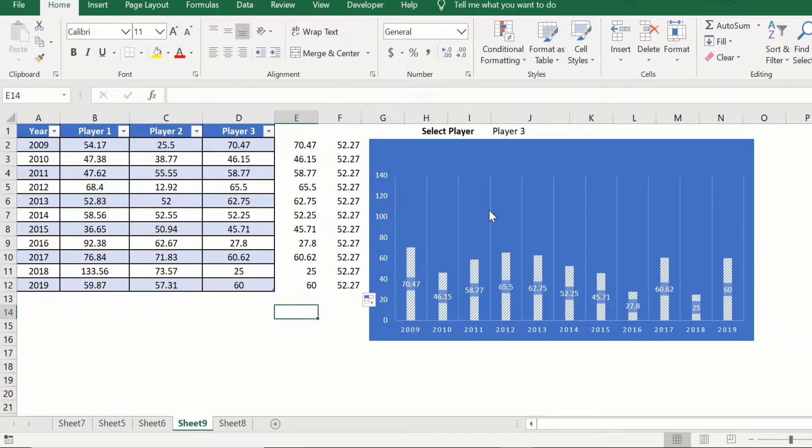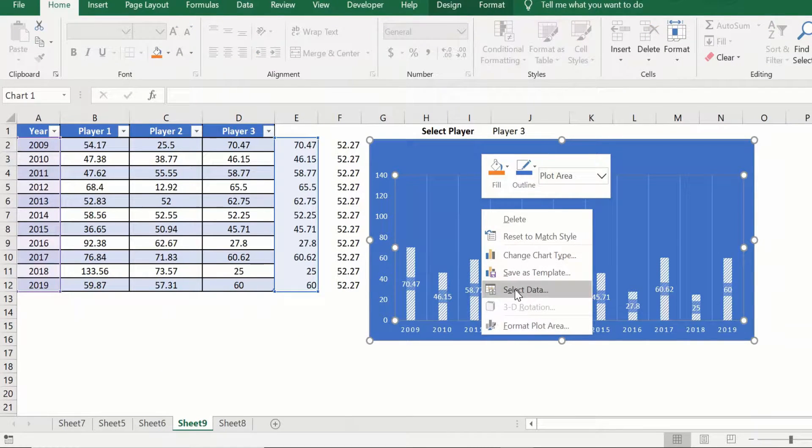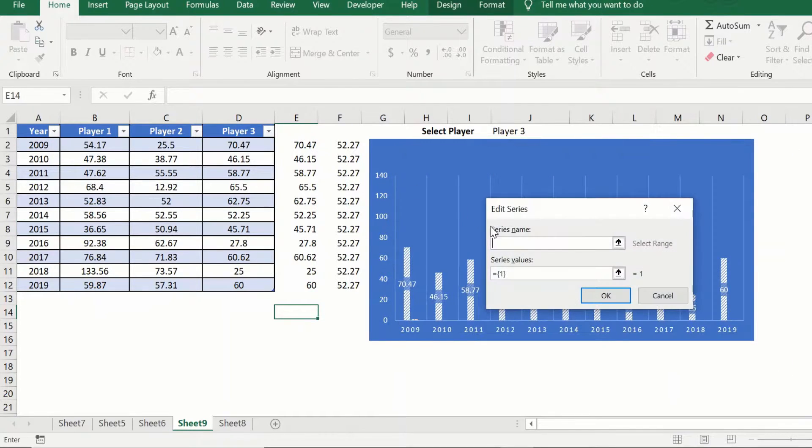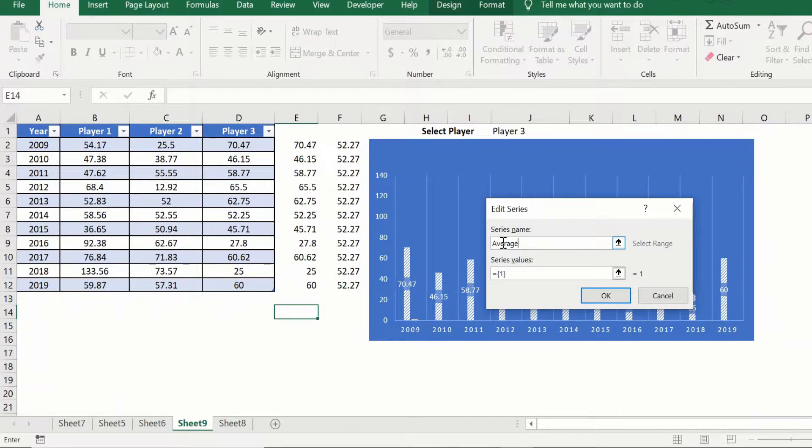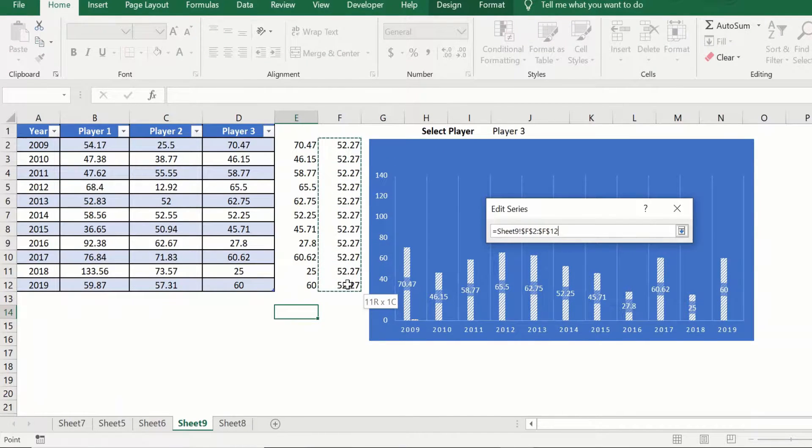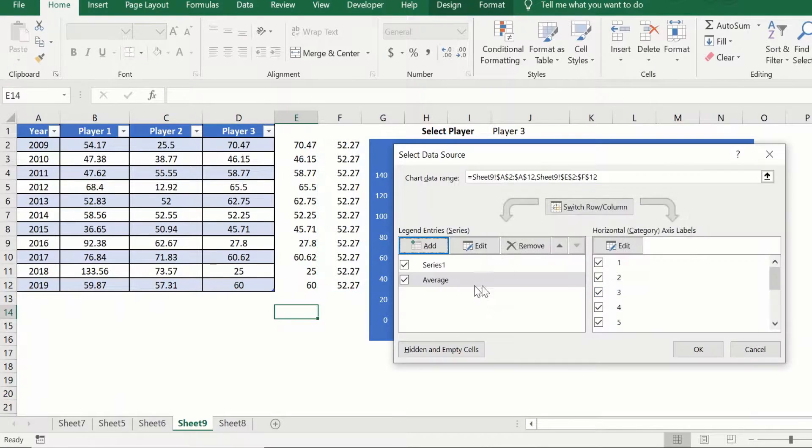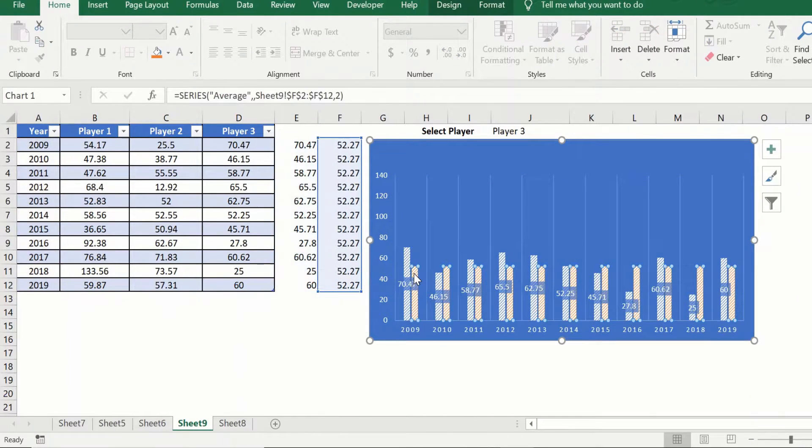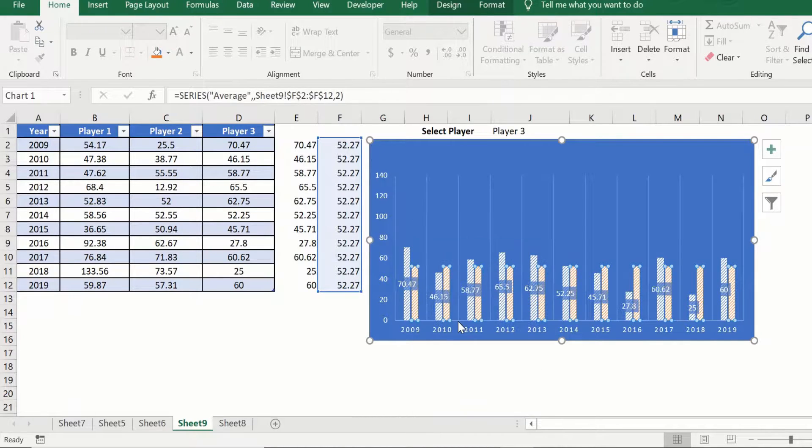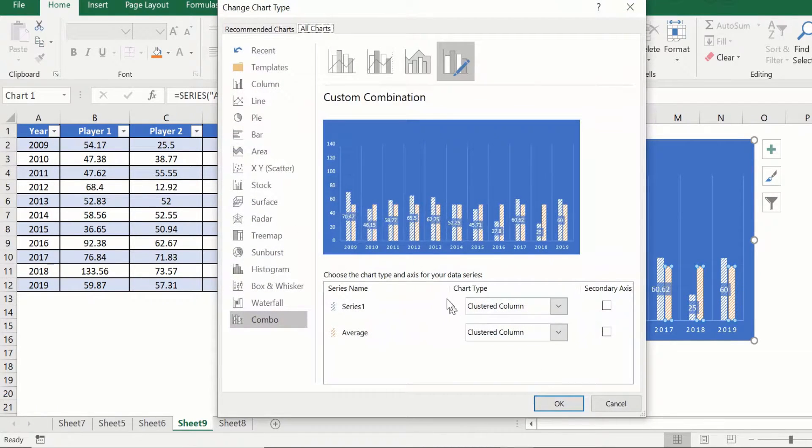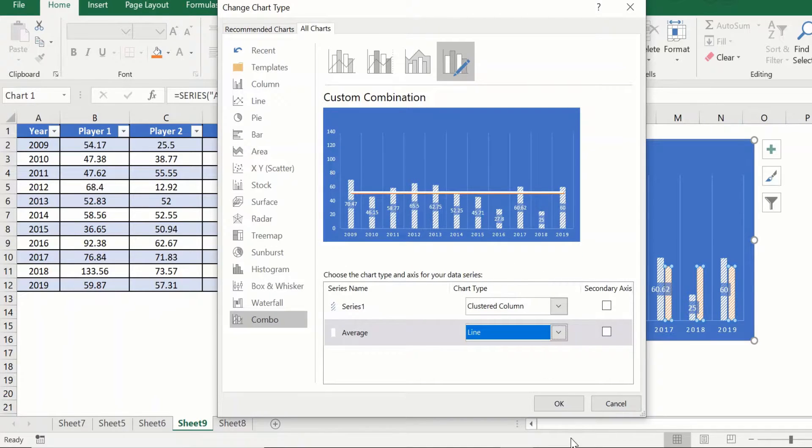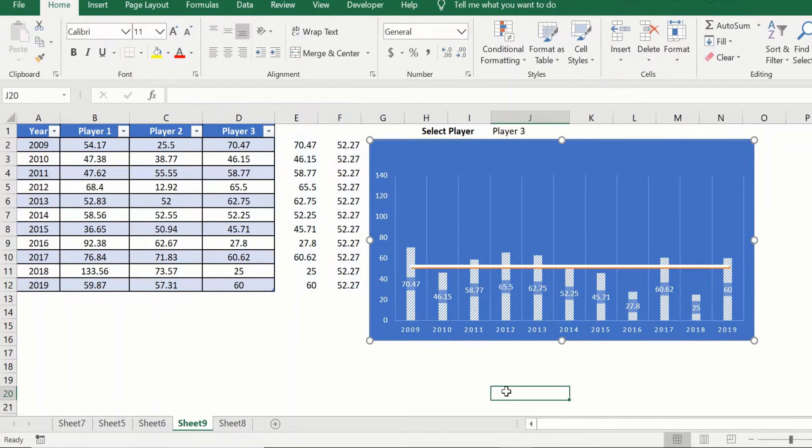Now we will just go select data, give it a series name, say something like average, select the data, we want this column here, enter. Okay and now we can just right click on this and change it to a line graph so that it looks exactly like what we saw in the previous graph.